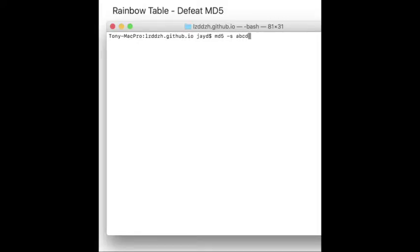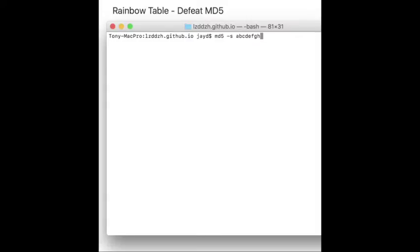For example, a, b, c, d, e, f, g, h. This is an 8-length string, right, and here we get its hash value.